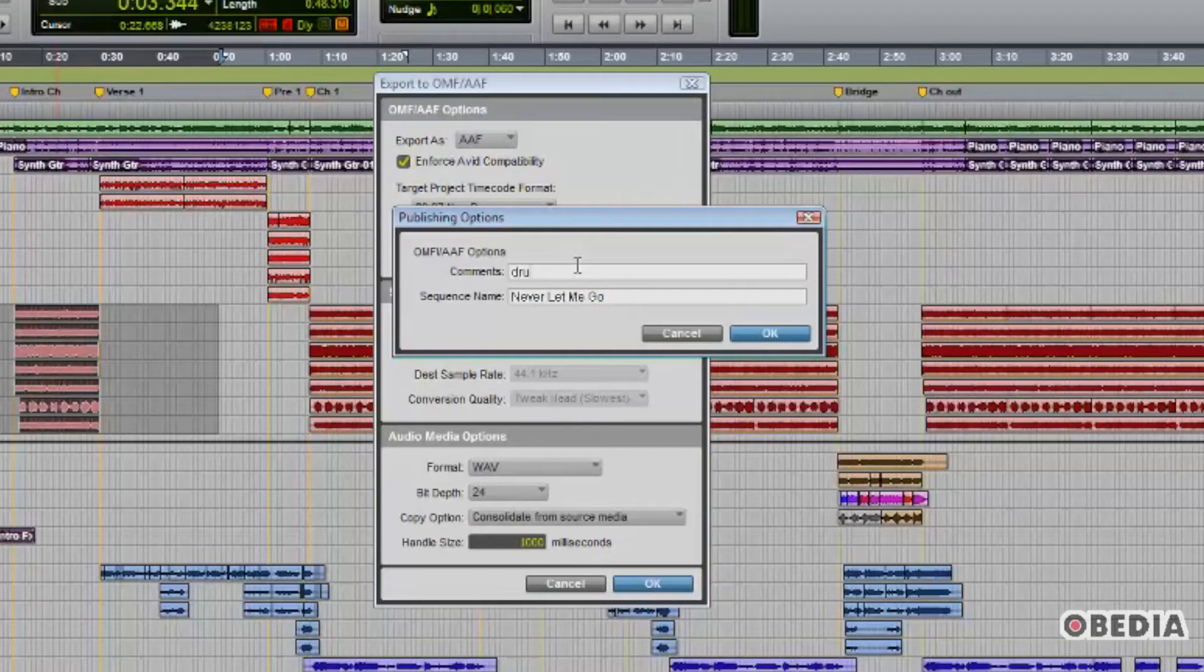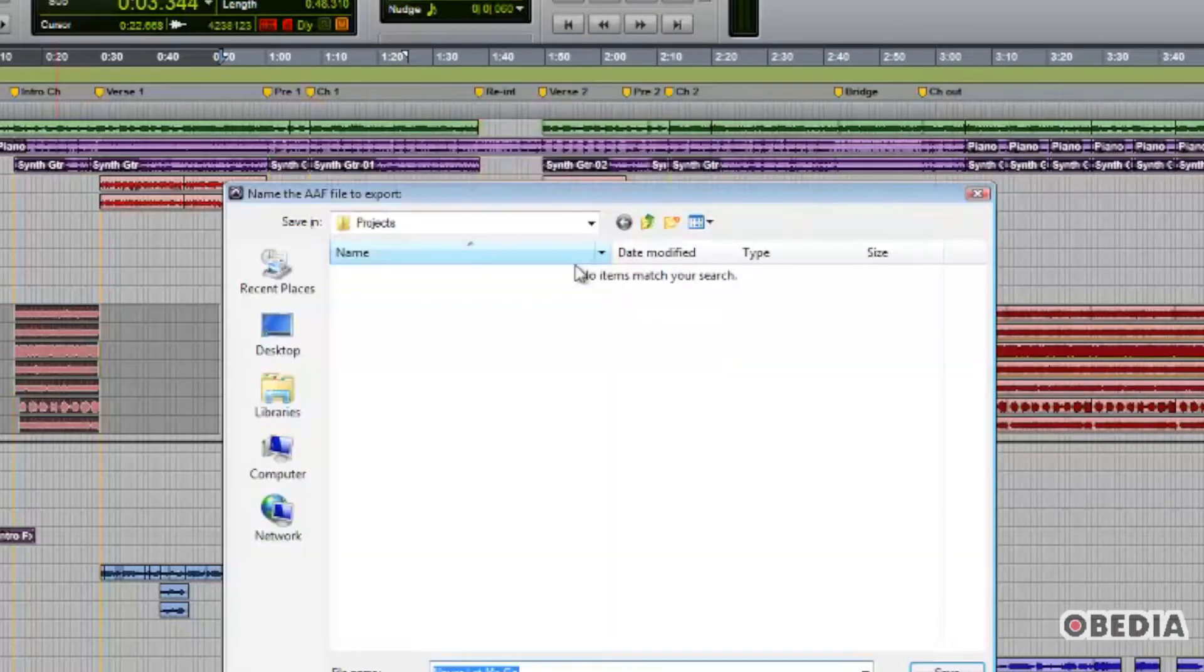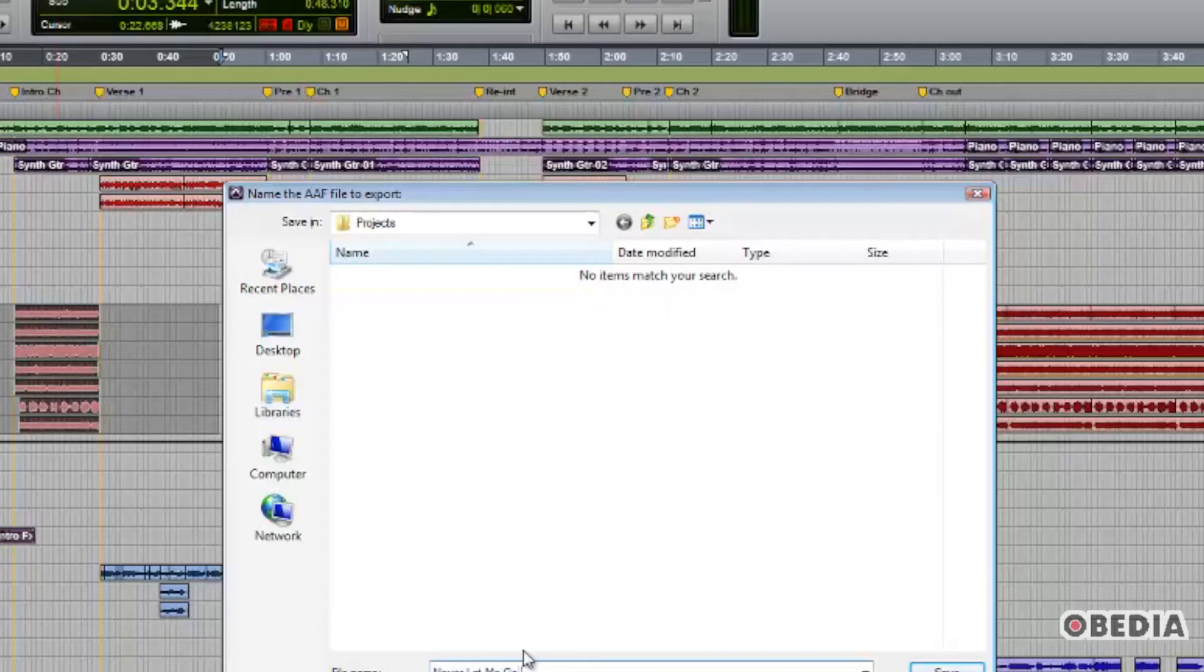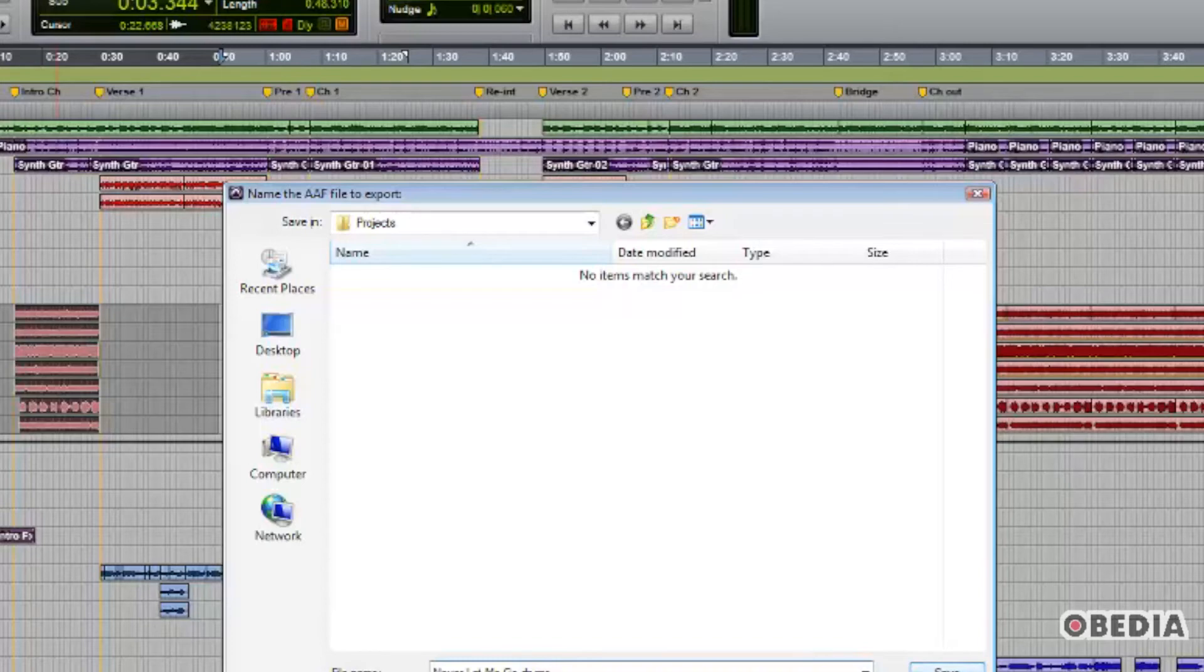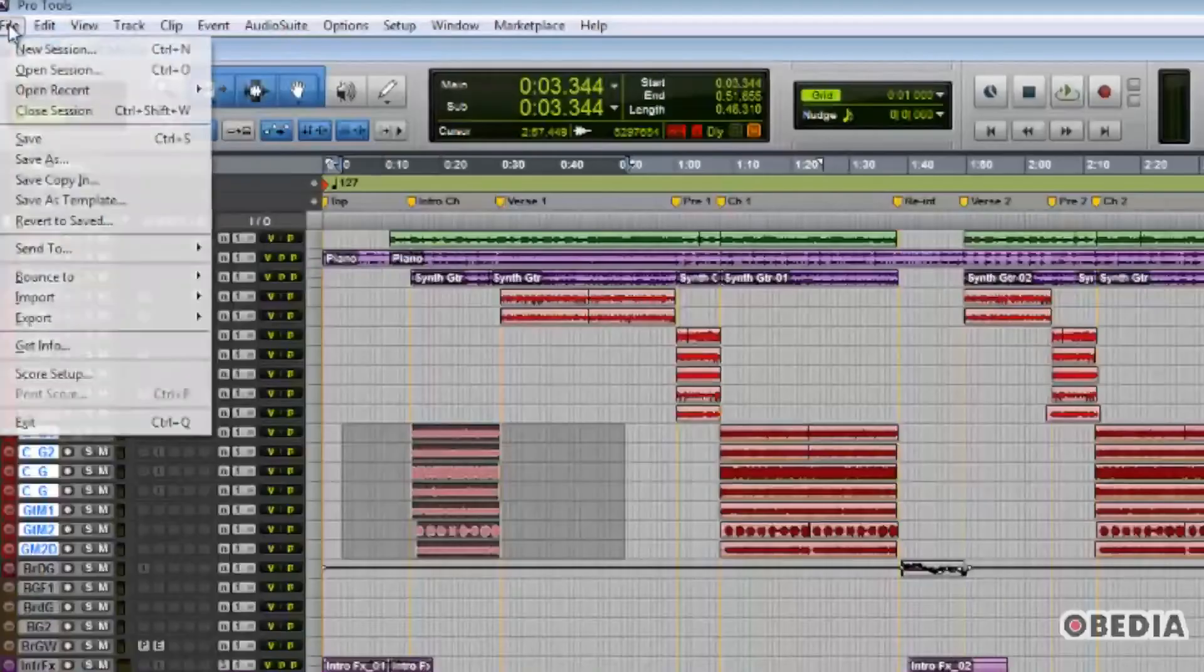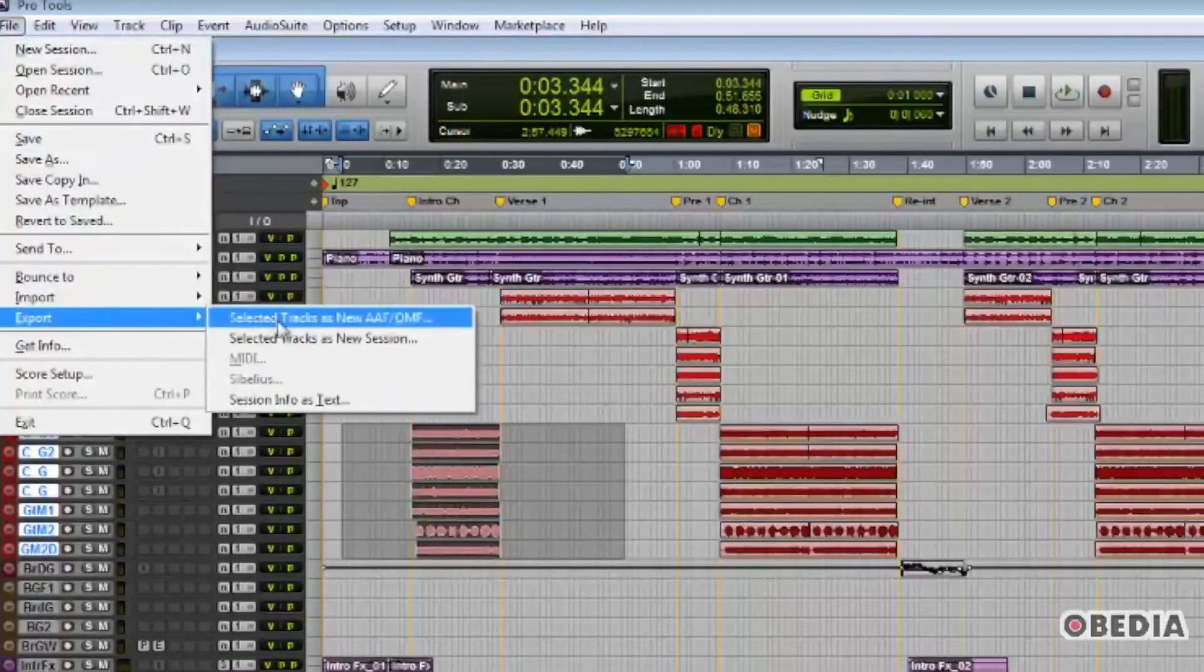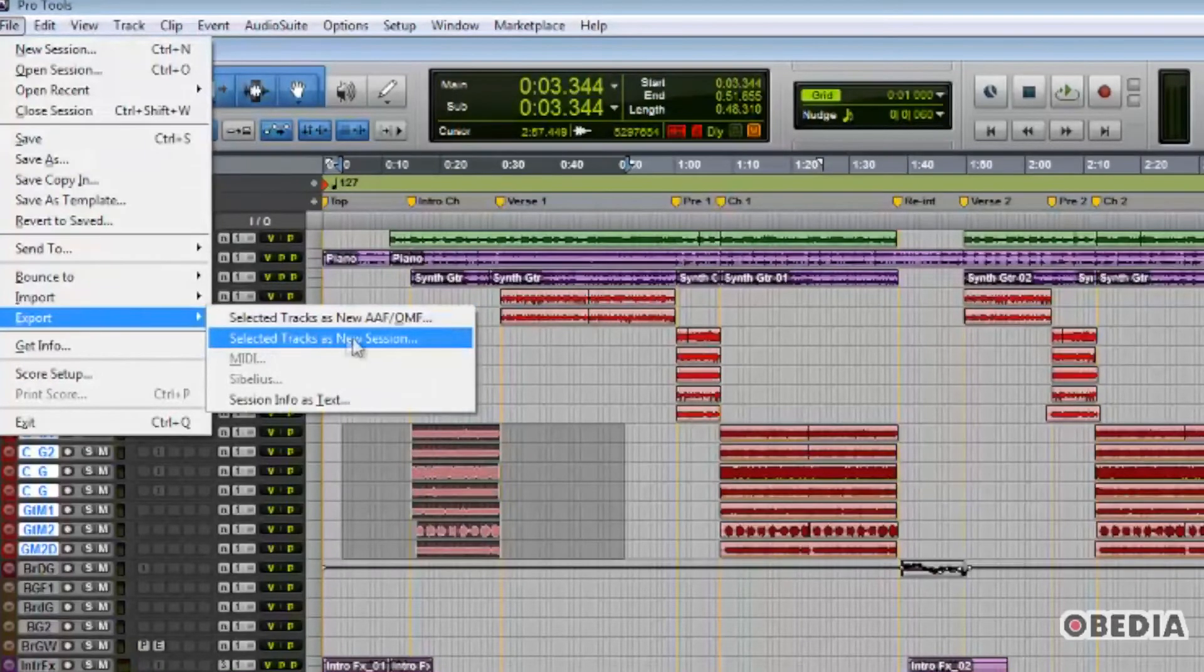Then we just hit OK, and we are presented with a dialog that lets you type some additional comments. Once you click OK on that, you then will get the Save dialog that lets you determine what you wish to call this file and where on your computer you want to save it to. So the next function we'll discuss is exporting selected tracks as a new session.